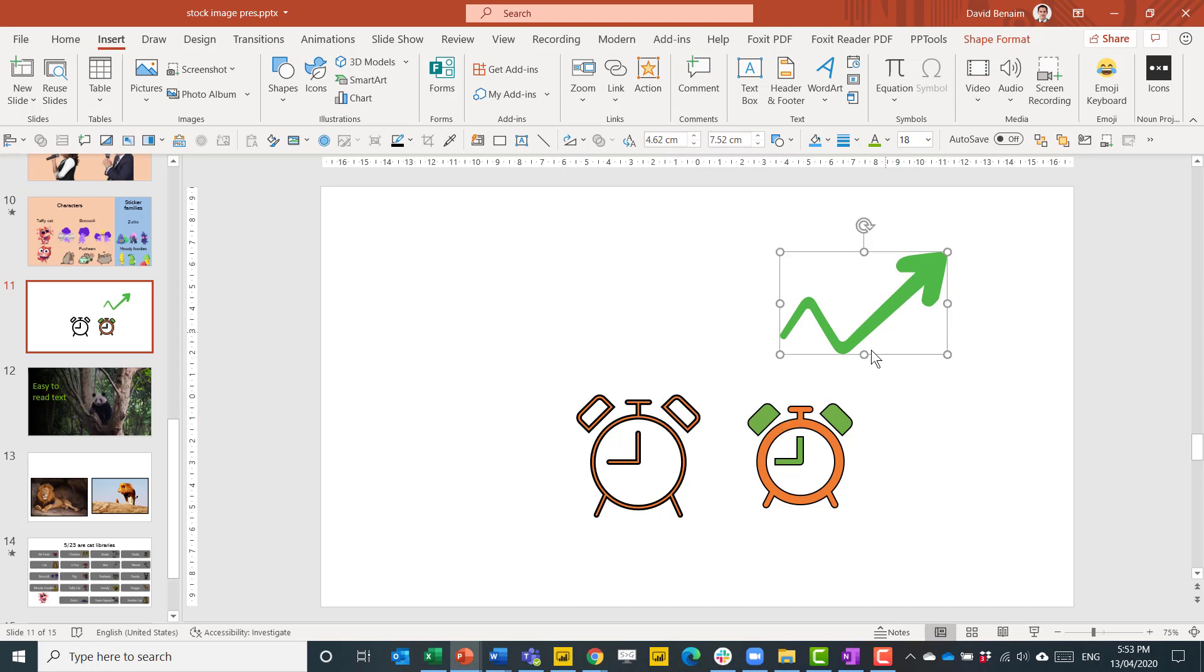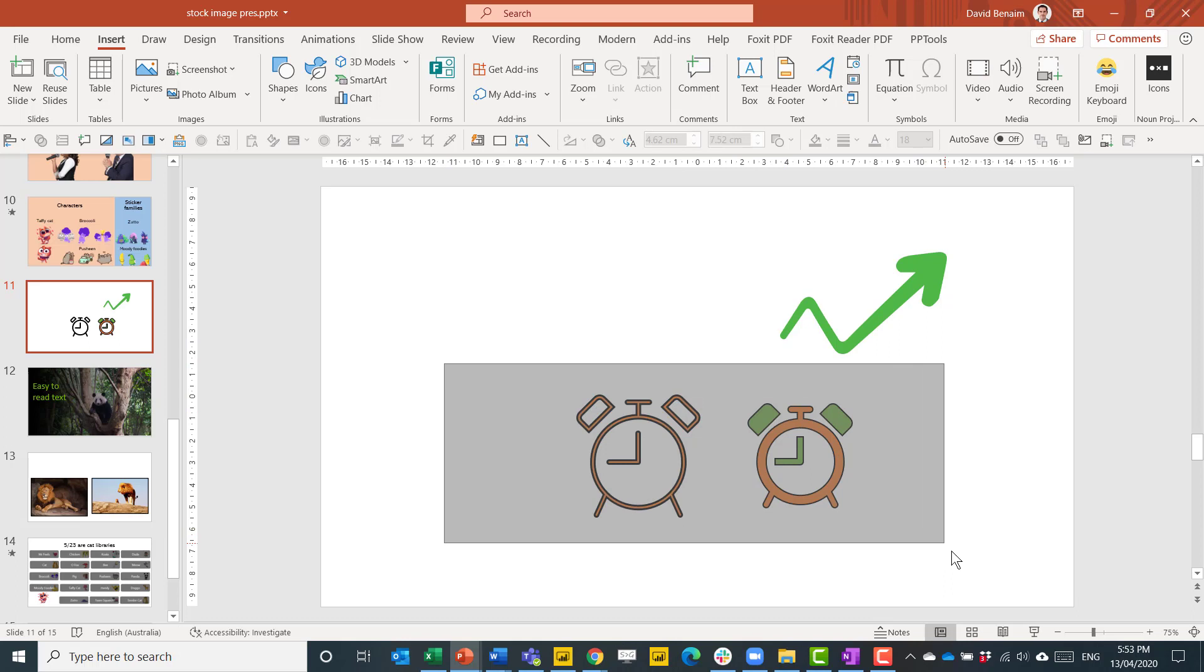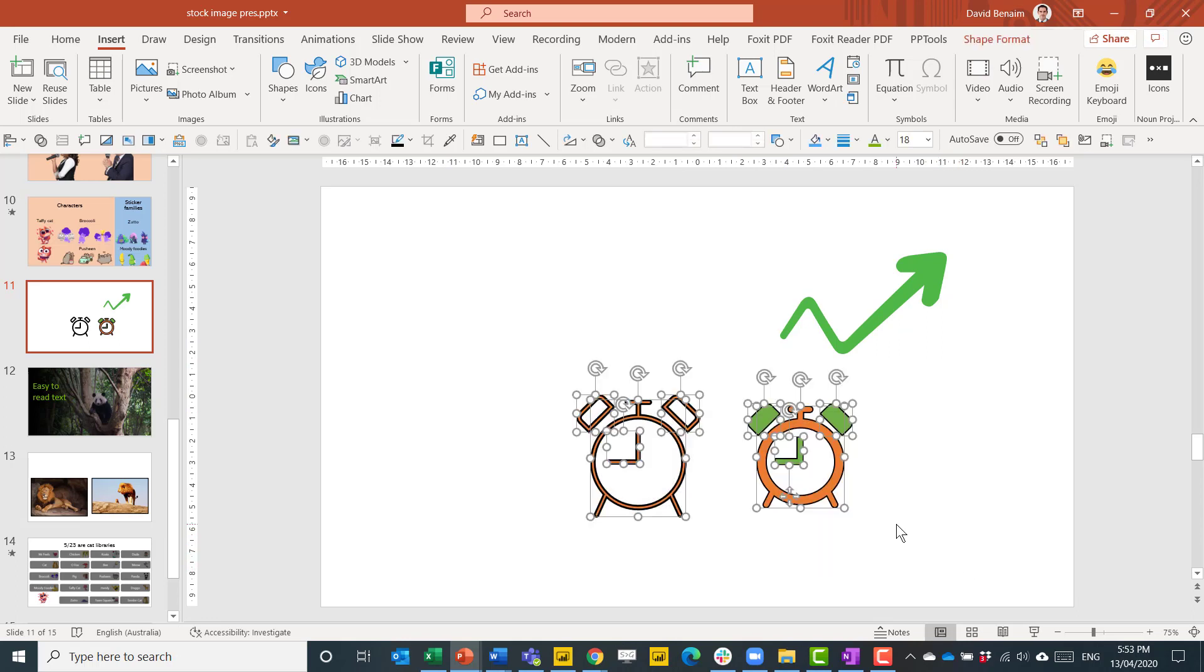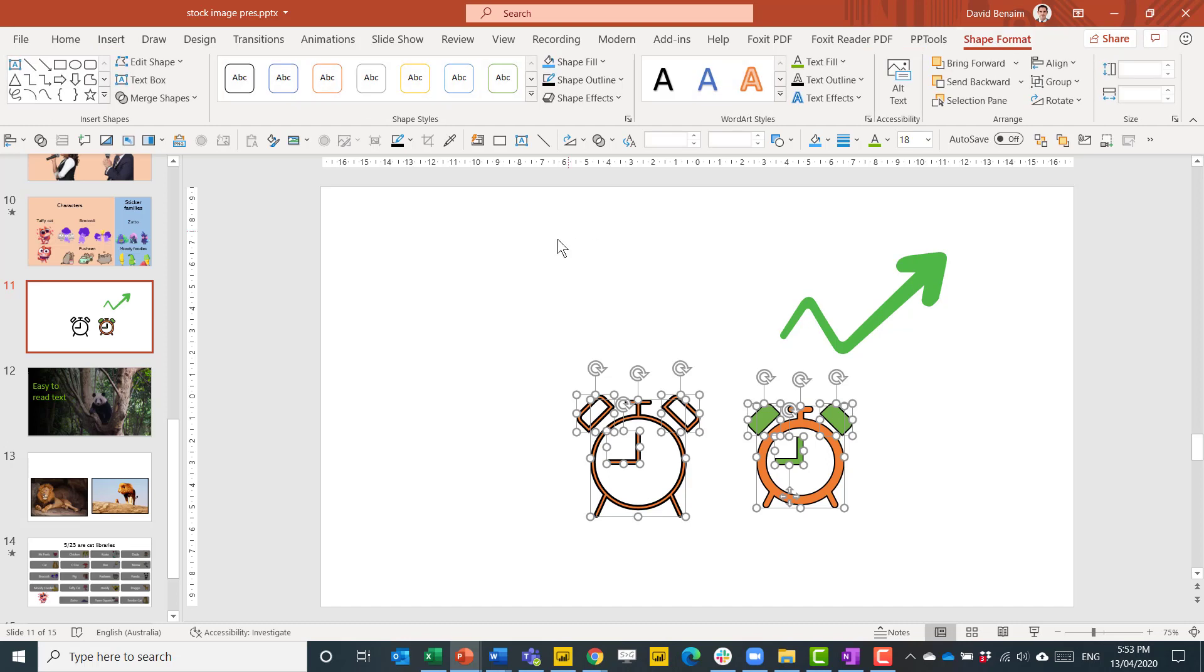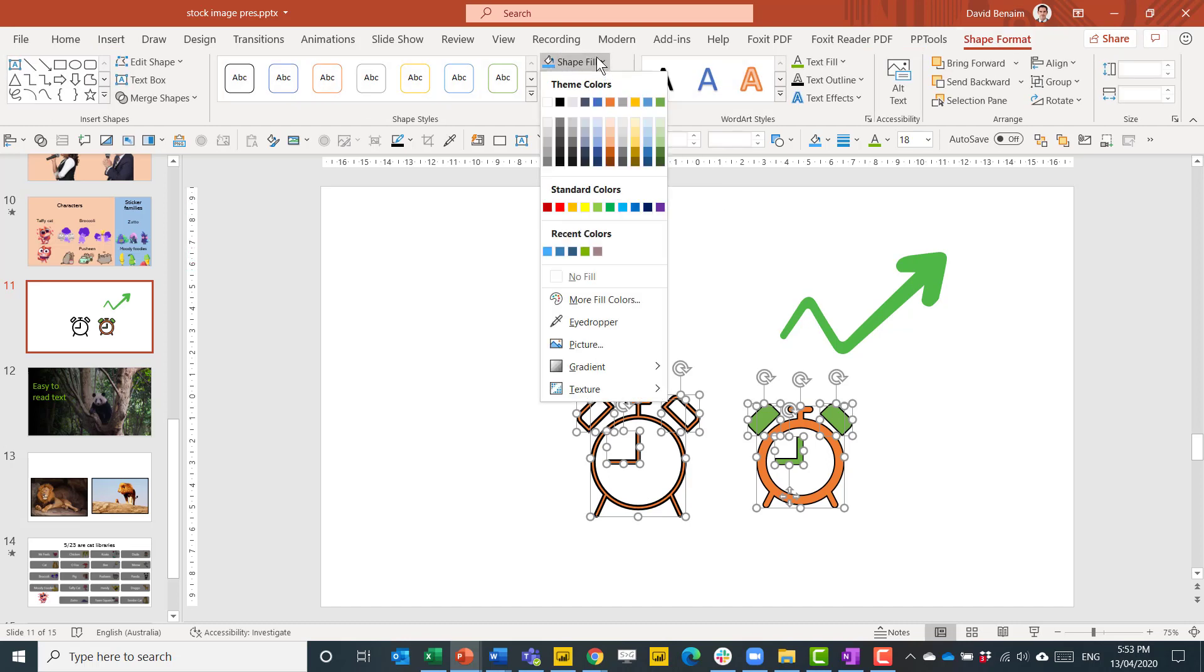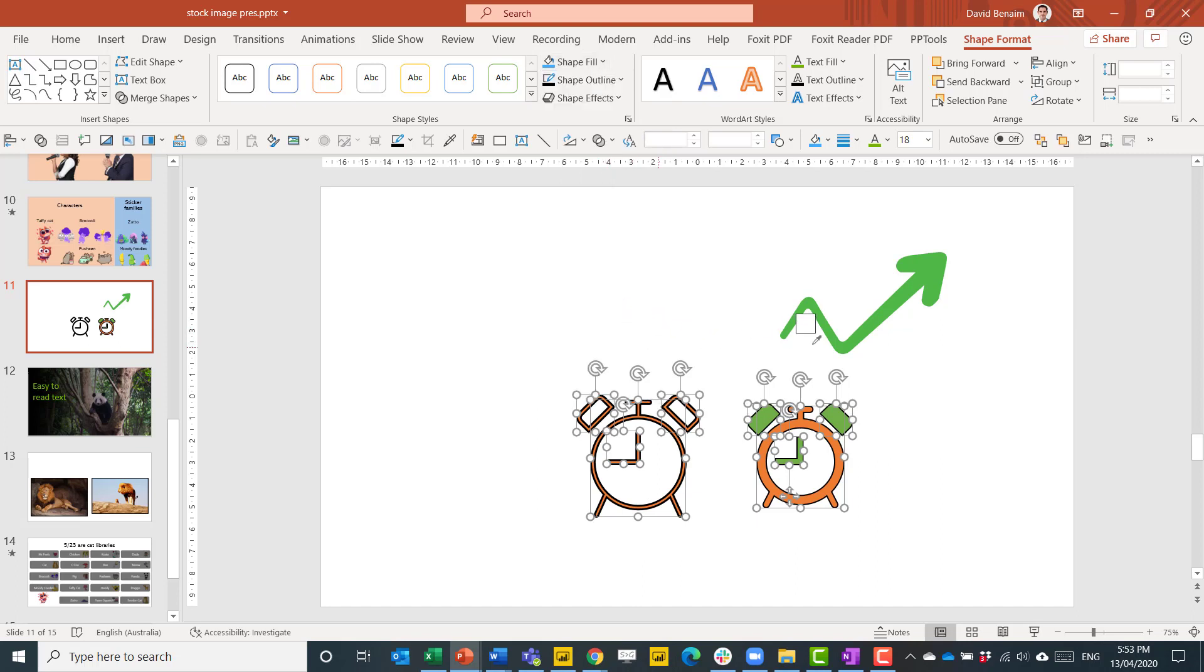Just to show you how to pick up the color from an icon or from any object, just select it. Go to shape format or if it's graphics format, click on there. Then choose shape fill. And then go to eyedropper. And this is able to pick up the color from another thing, which is really awesome. I love that feature.